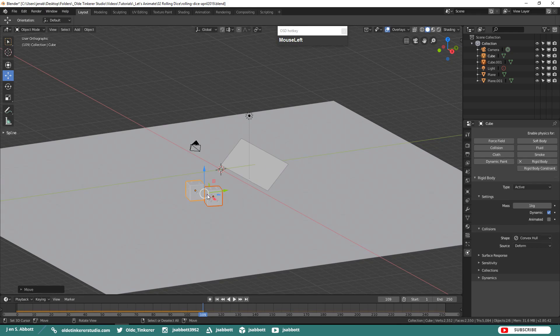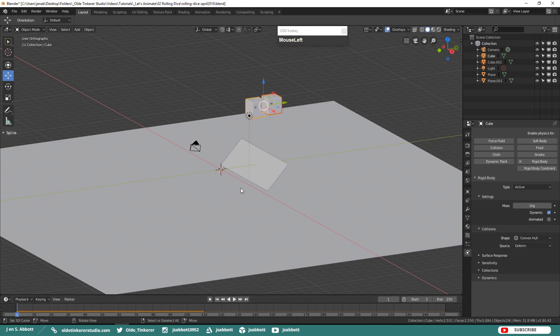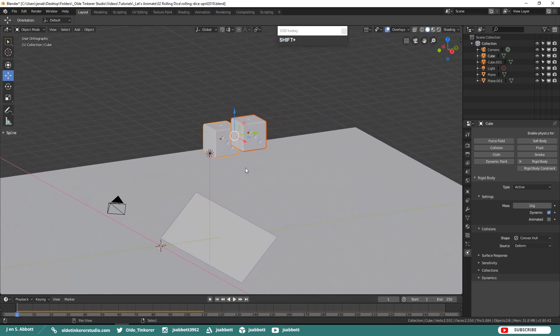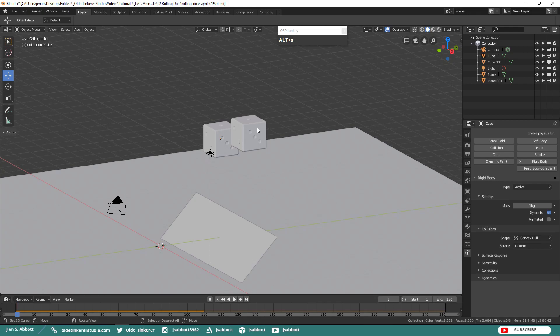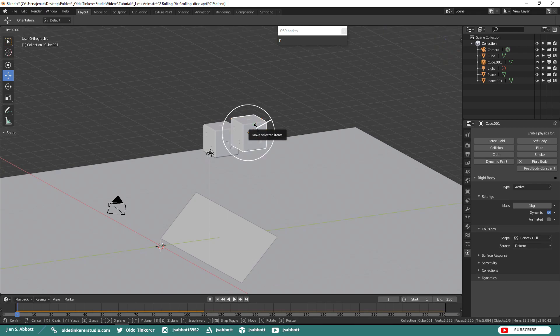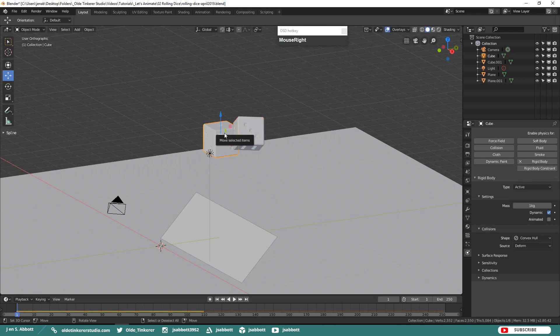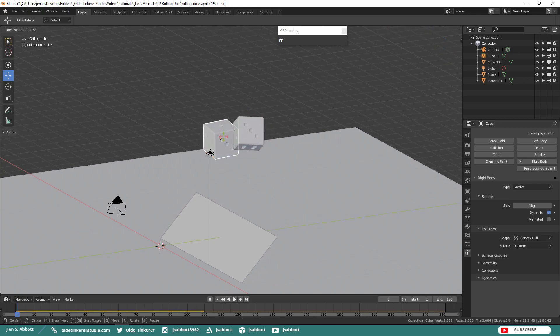Here is a tip, go ahead and take the dice and move them further up. That means they will hit the ramp harder and they will roll further and longer. I am going to go back to the very beginning and I am going to select each die individually, hit R twice to rotate around the Normals for each of the die to give them a little bit of a twist before they start moving.